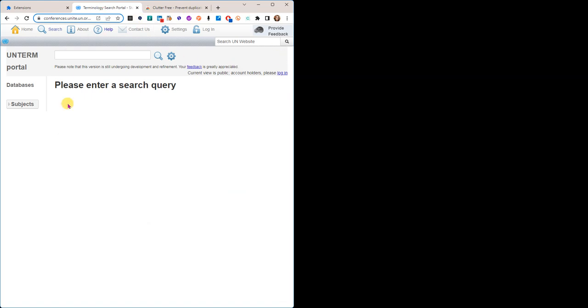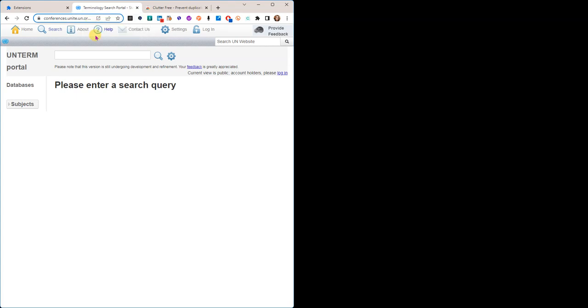Now it closes the other window completely and it just gives me focus on this group of tabs, this Chrome window, to the tab that I was trying to use. So that's how that works and that's how it can prevent duplicate tabs.